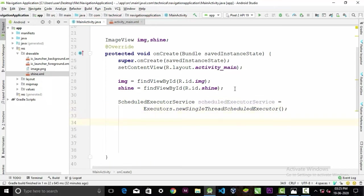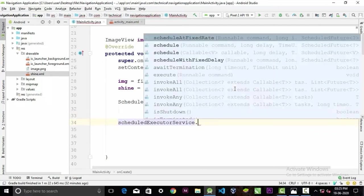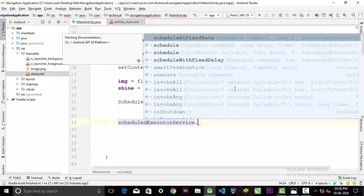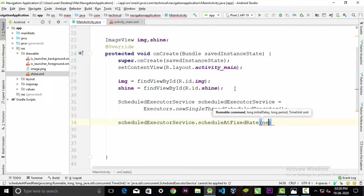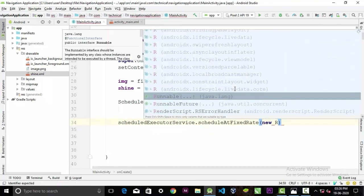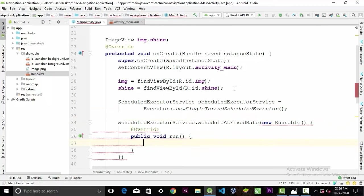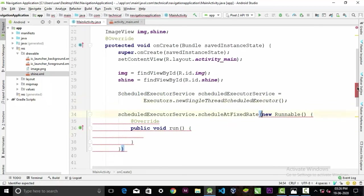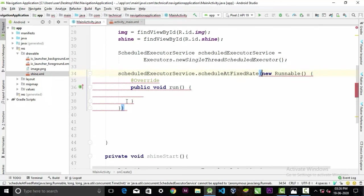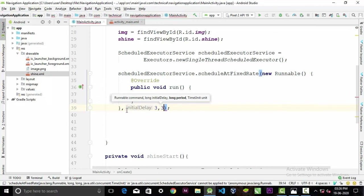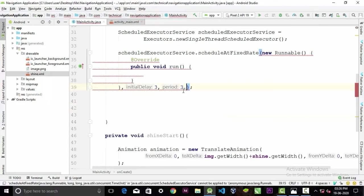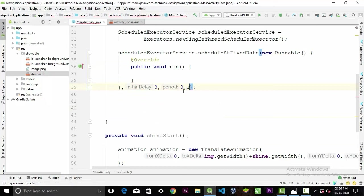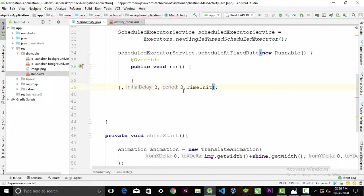We will call this scheduleExecutorService object dot scheduleAtFixedRate, new Runnable. Here add semicolon. And between the two brackets we will pass our time that we want to animate our drawable. So I want to show our drawable after three seconds, comma TimeUnit dot SECONDS.